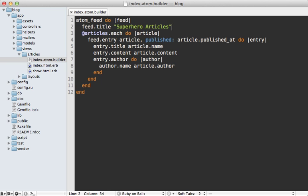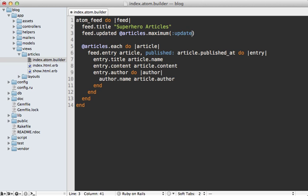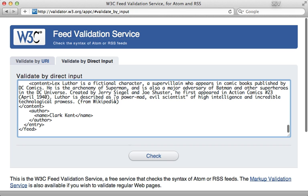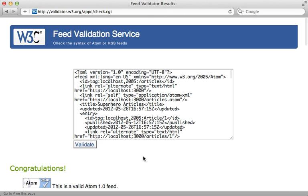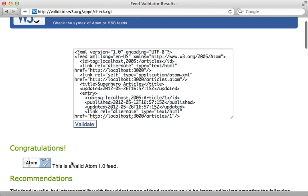So to make this atom feed valid, I need to add a call to updated in here. And this should be the time that the feed was last changed. And so I'll use articles maximum updated at column on here. So I'll try validating again with this pasting in the corrected code and check this. And now we have a valid atom feed.